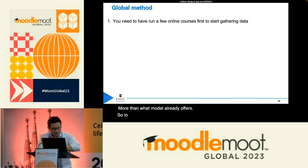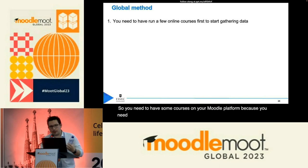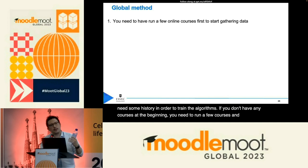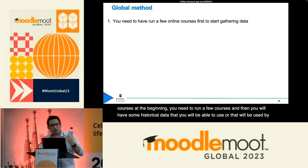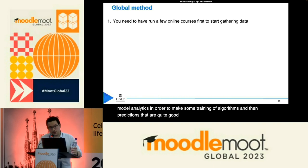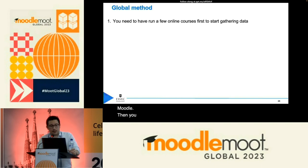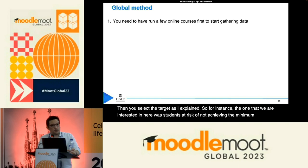To recap: first, you need to have some courses on your Moodle platform because you need history in order to train the algorithms. If you don't have any courses at the beginning, run a few, and then you will have historical data that Moodle Analytics will use to train algorithms and make quite good predictions. Then you select the target — for instance, the one we're interested in here: students at risk of not achieving the minimum grade to pass their course.